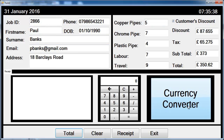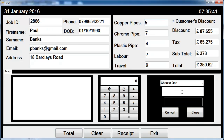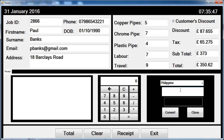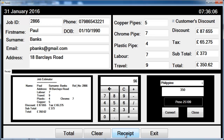We also have the current time right there and the date right there. We have a currency converter here you can use to carry out some conversion — let's say we want to convert from pound to Philippine money. That's what you get. And we have a calculator here to carry out any verification you might want.